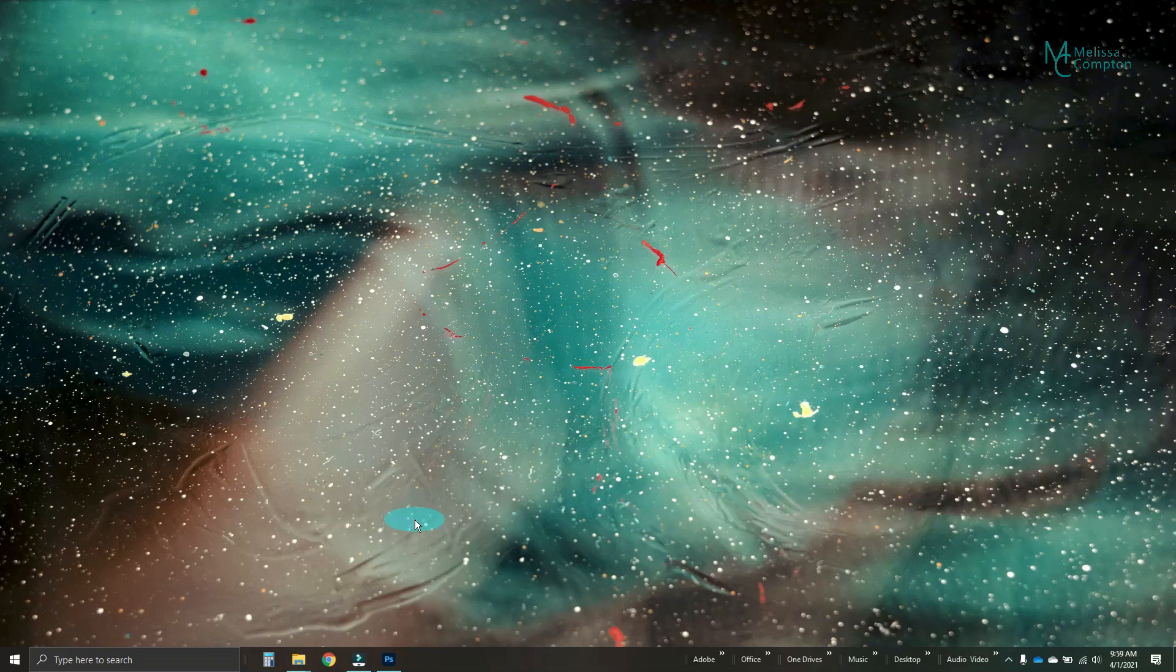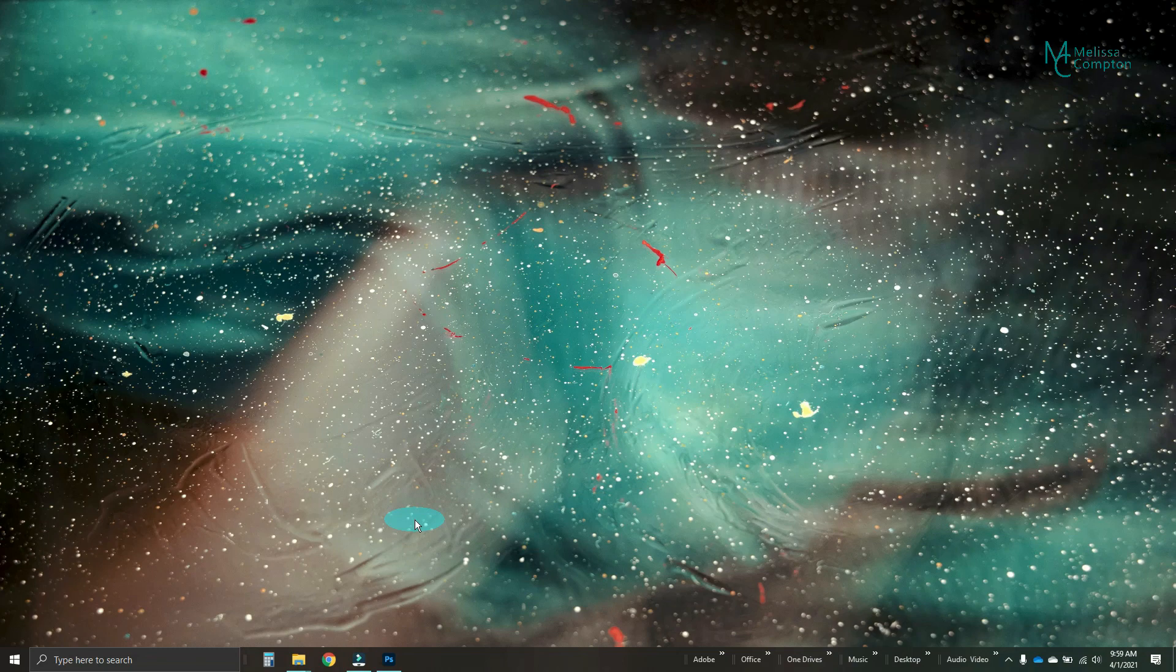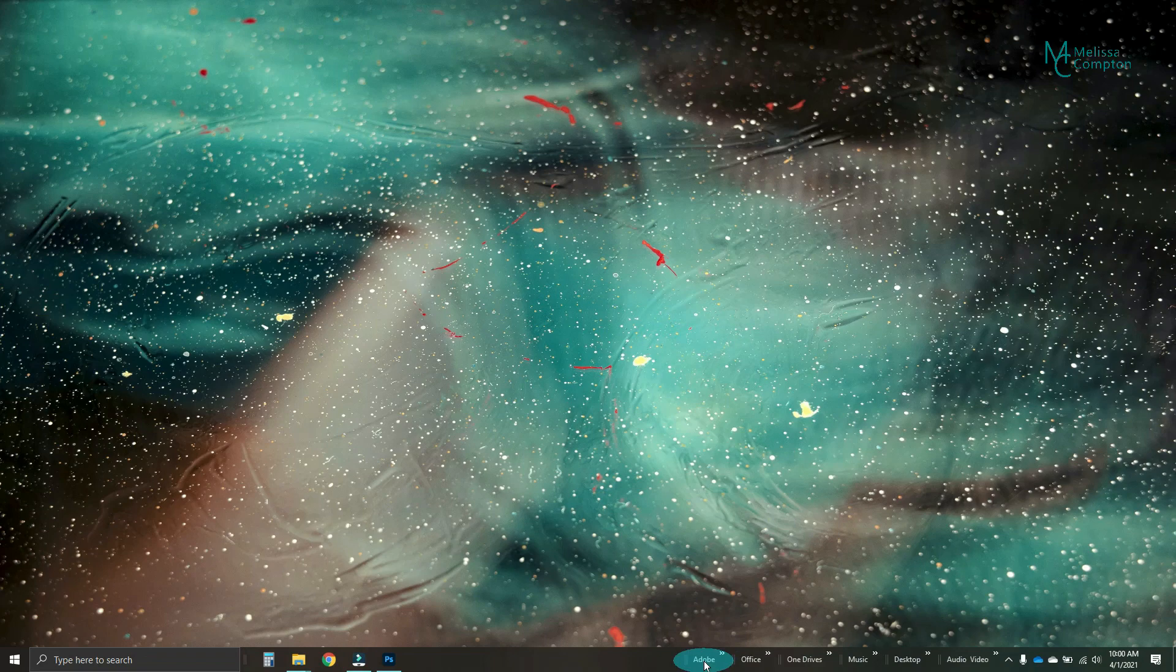Hey everybody, Melissa here. So today I'm going to show you how to add quick access toolbars in Windows 10 down here. As you can see, I already have several.